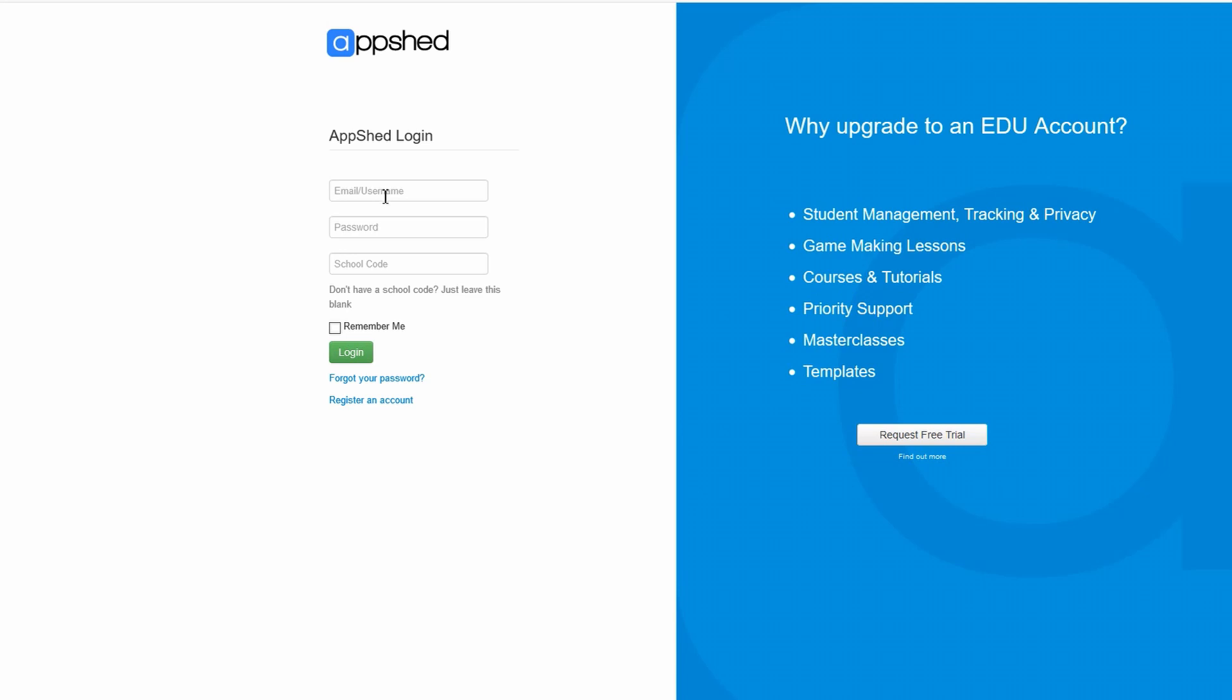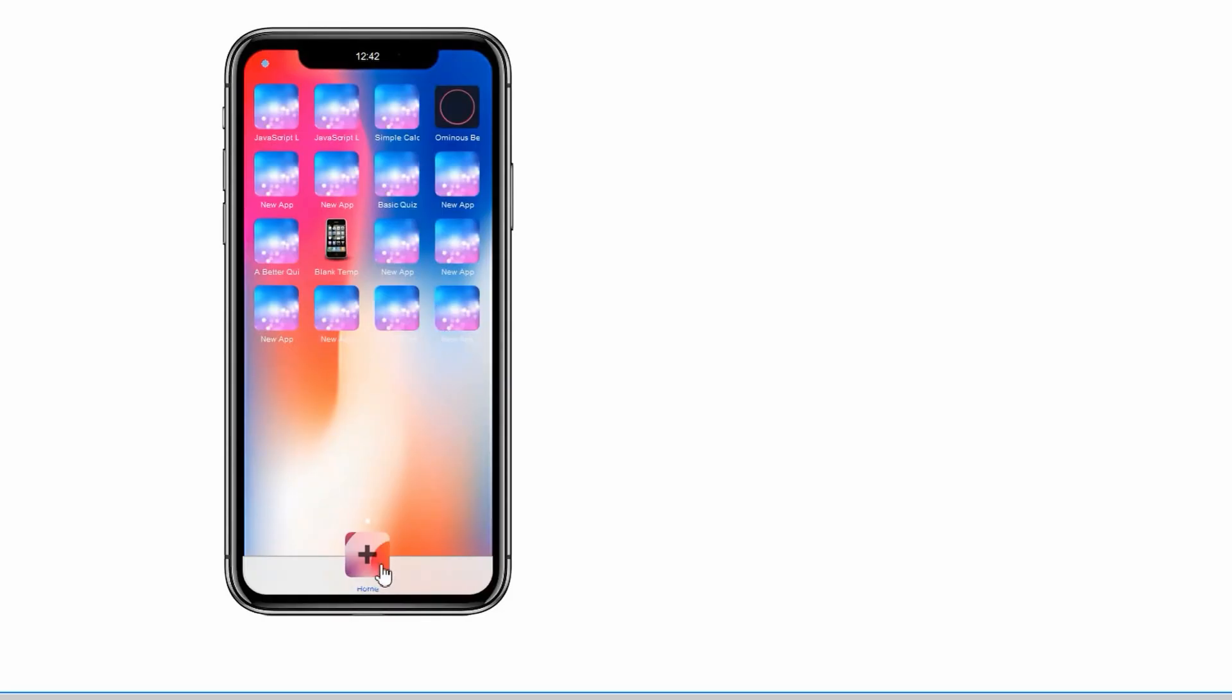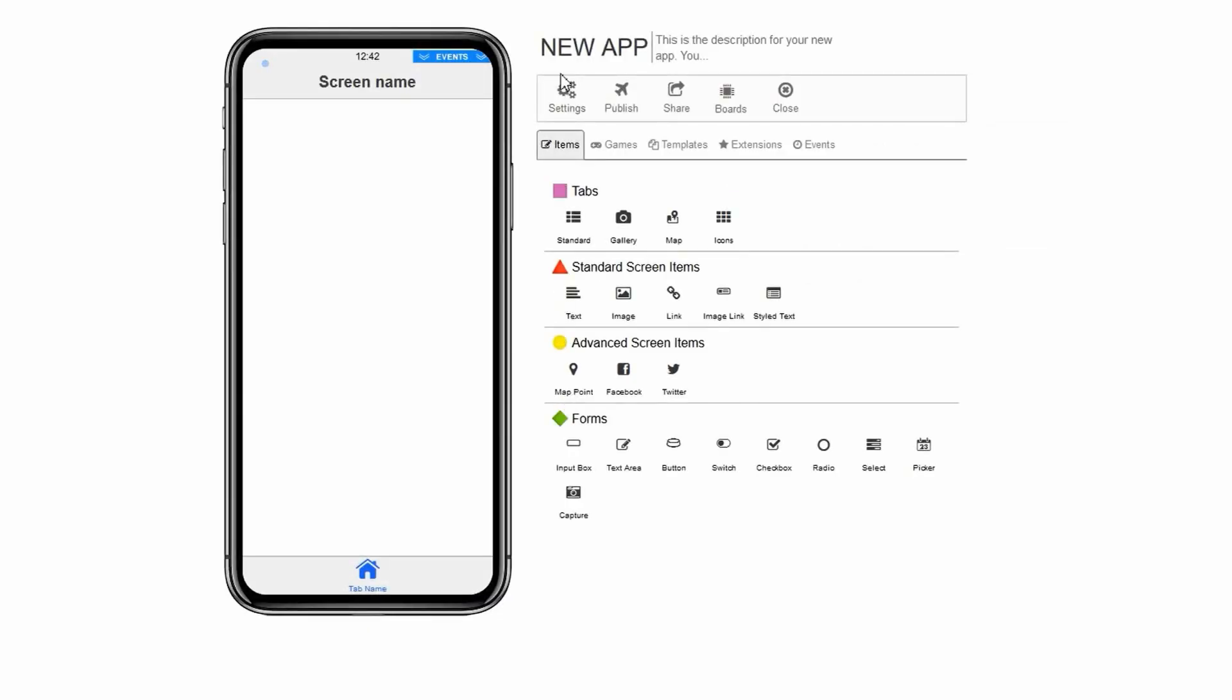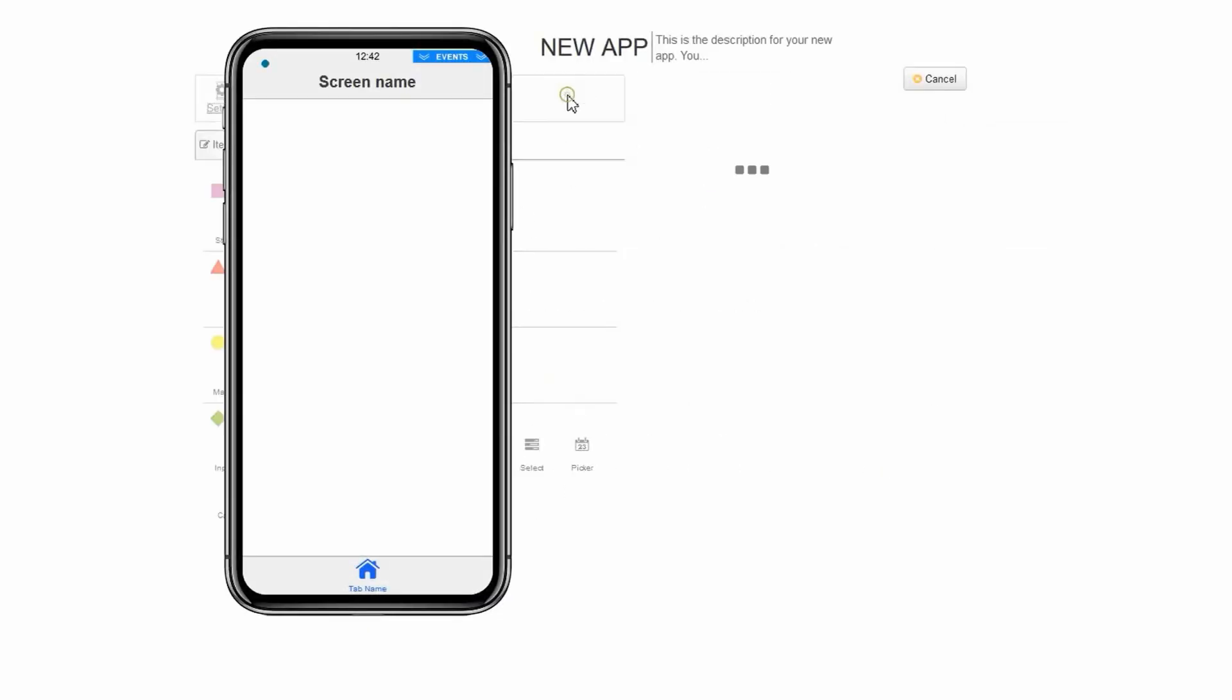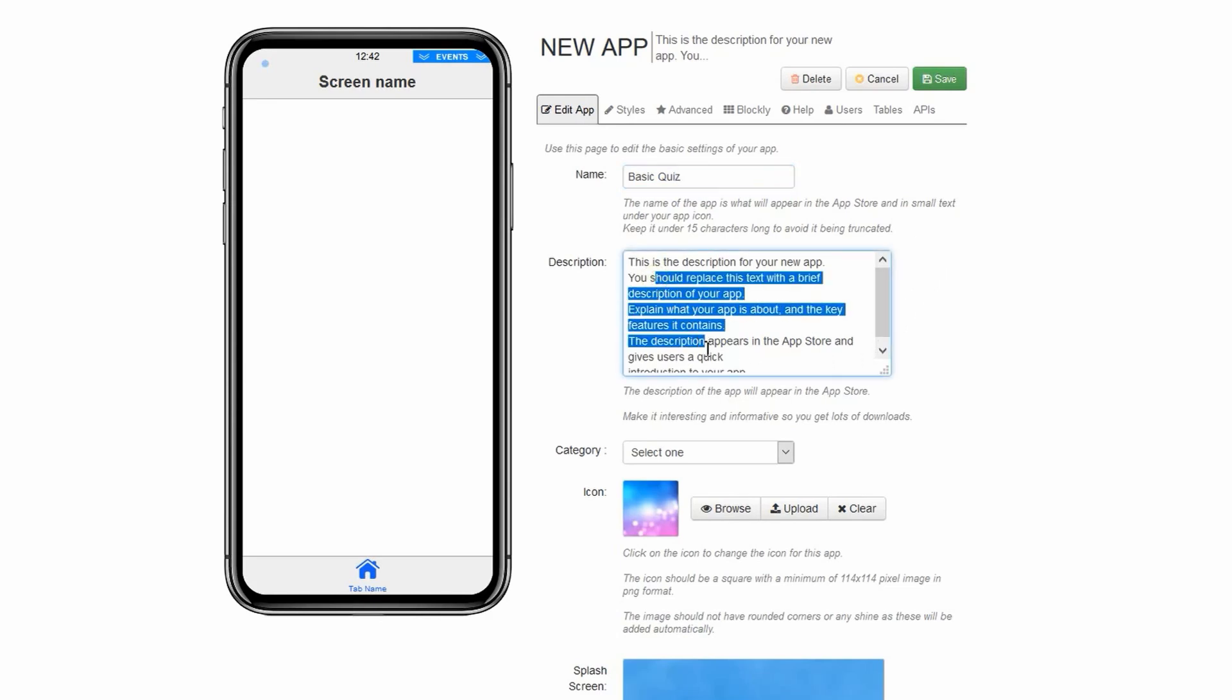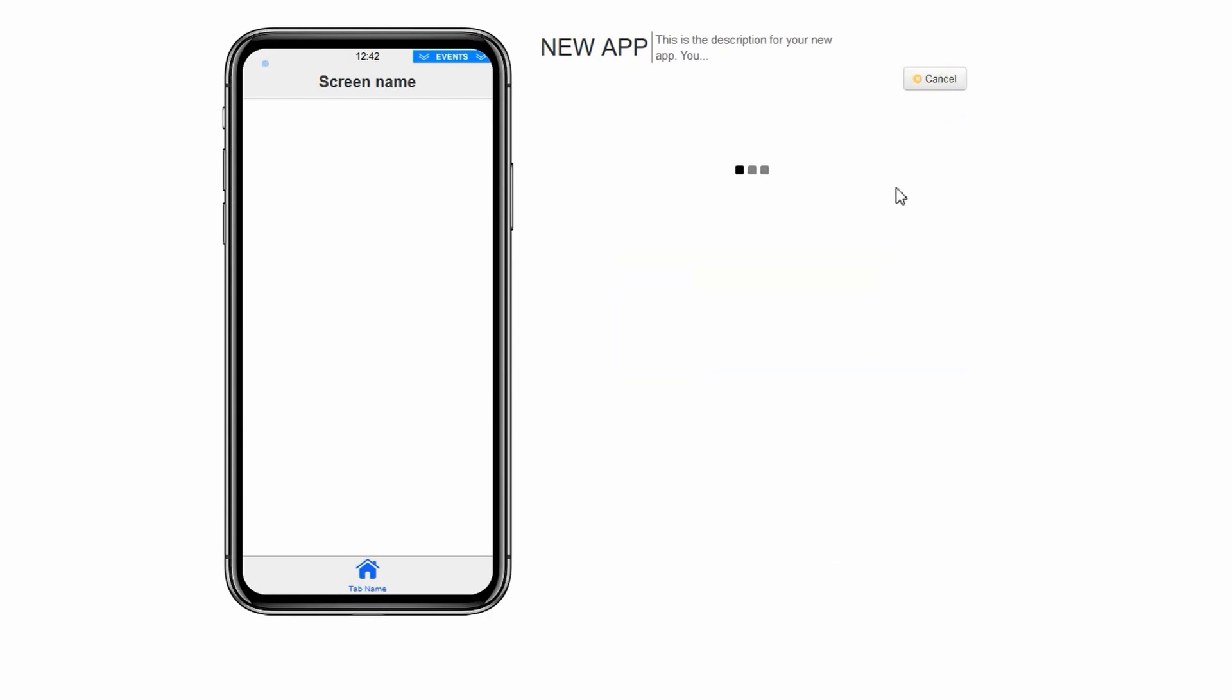Login to appshed.com. Click on app builder. Click the red plus button right at the bottom. Click on settings. Change the name to basic quiz. Before you click save, you can also give your app a description and icon if you want, or you can change the icon by uploading a picture of your own choice and click save.